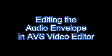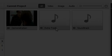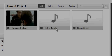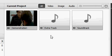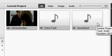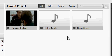Hi, this video shows you how to edit the audio envelope in AVVS Video Editor. We're going to use three files: a demonstration video clip and a couple of audio tracks, a soundtrack and an extra track. It doesn't really matter what these are, they're just for demonstration purposes.